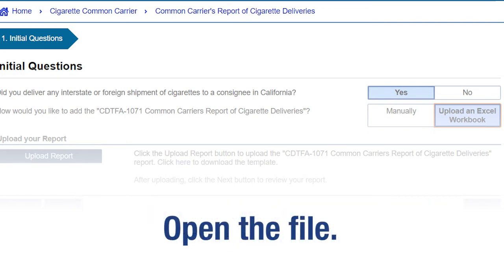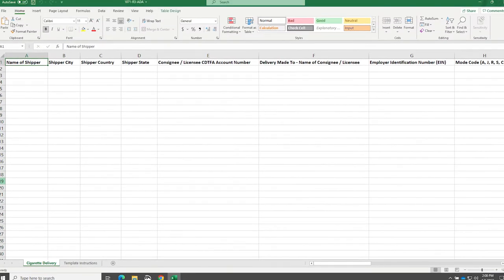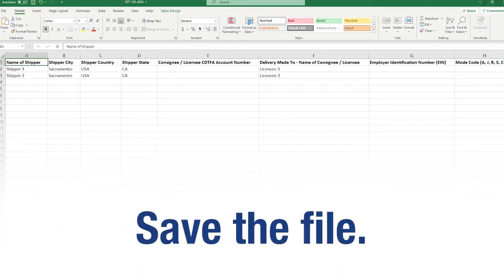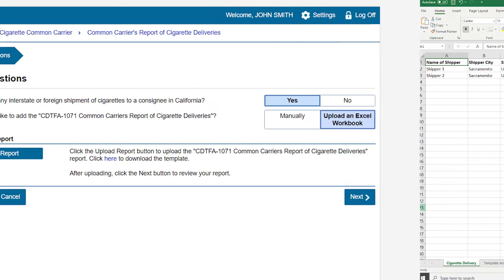Open the file. The Excel template file has two tabs: Cigarette Delivery and Template Instructions. In the Template Instructions tab, you will find general information about completing the Cigarette Delivery tab. You will need to enter the required information in the Cigarette Delivery tab. After entering the required information, save the Excel file onto your computer, then return to the Initial Questions page.